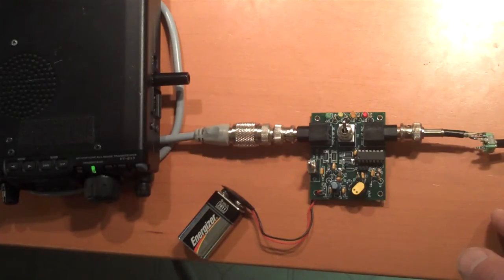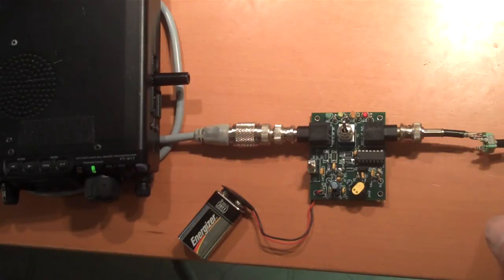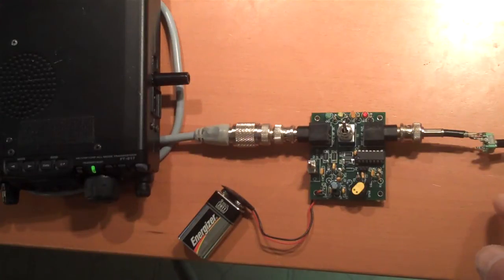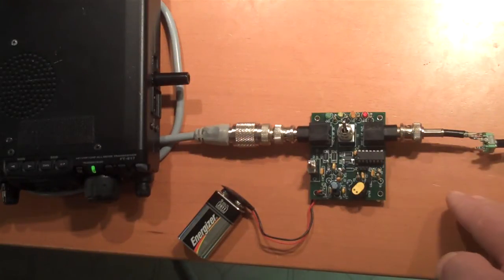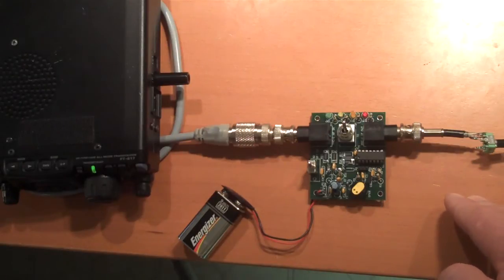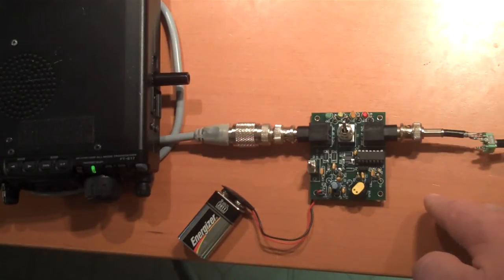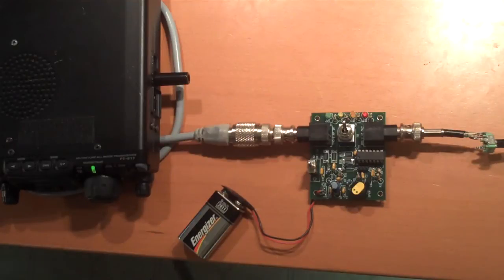When the RF is released and the measurement is done, the microcontroller actually enunciates in Morse code the SWR that was measured. So here we go.